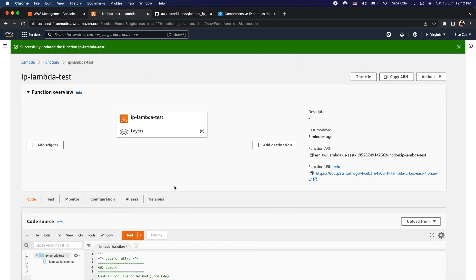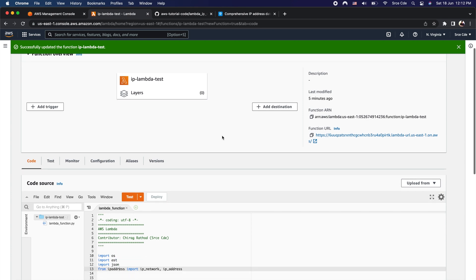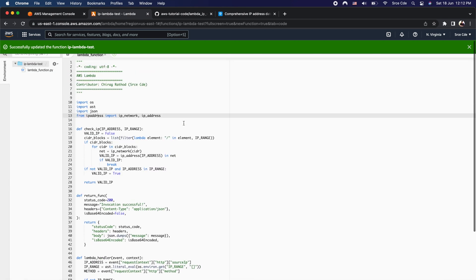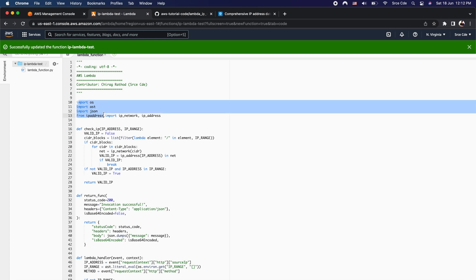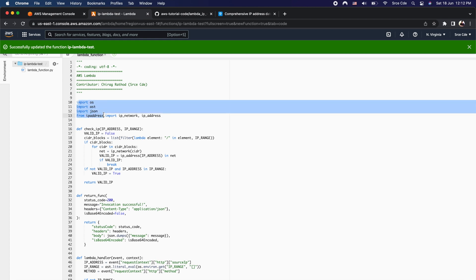We have successfully updated the source code of this lambda function. Let me quickly take you through this code at a high level. From line 10 to line 13, we are importing certain modules that we are going to use as part of this lambda function.